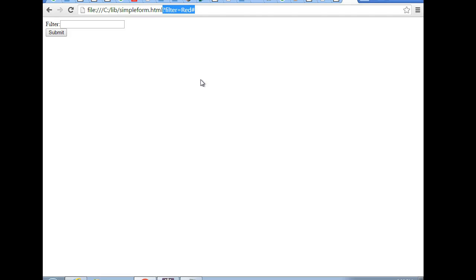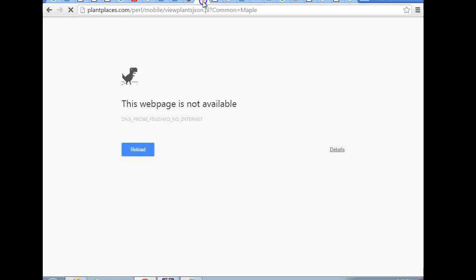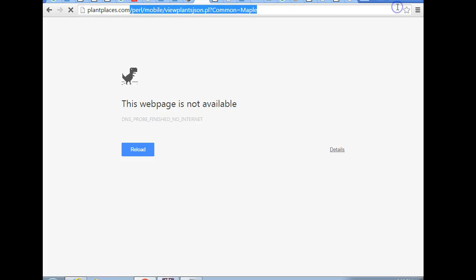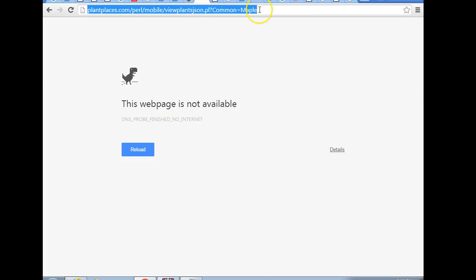Post, that would be good for something like your account username and password because you don't want that to get cached in your history, in your browser, especially if you're using a public computer. On the other hand, a get method, you definitely want to use a get method in one case.